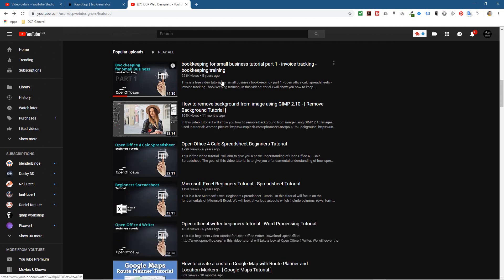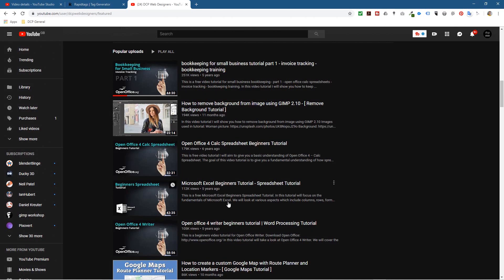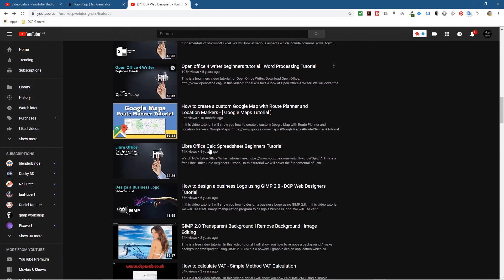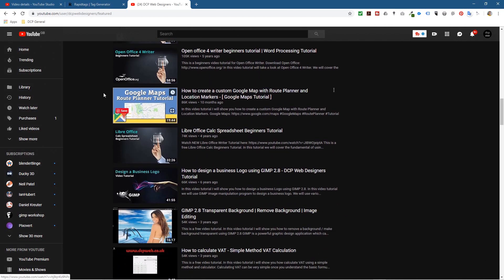You can see popular uploads - quarter of a million views, almost 200,000, 179,000 - some of my stuff gets quite a lot of traction. This Google Maps tutorial - not many people have done very good Google Maps tutorials, so I went and made one and it's done 86,000 views. For me that's quite a lot in terms of YouTube - it's not massive but it's pretty good.